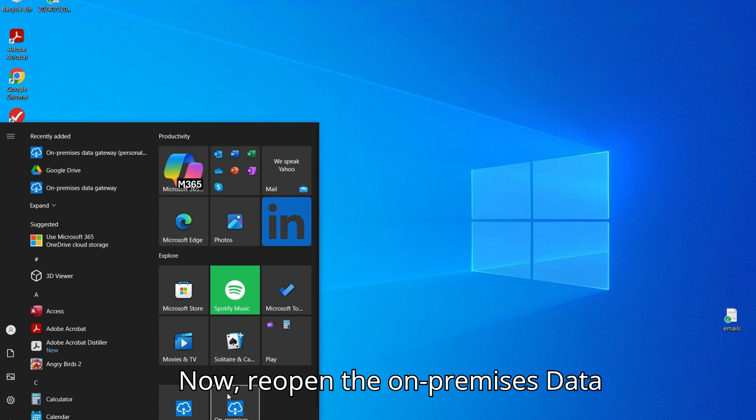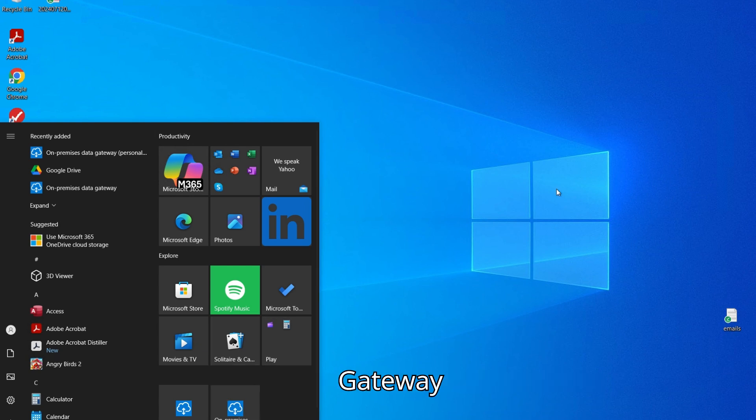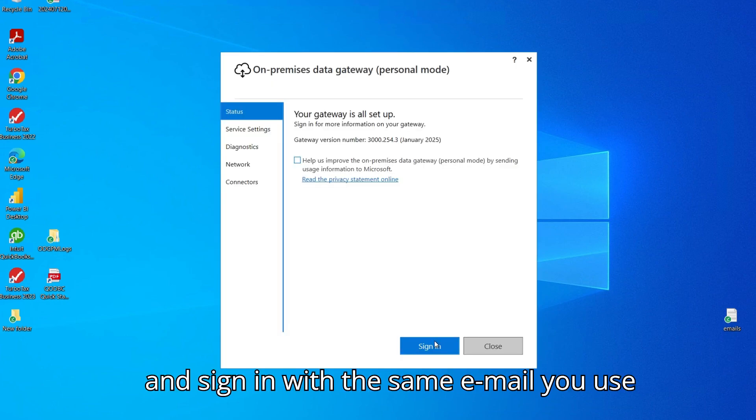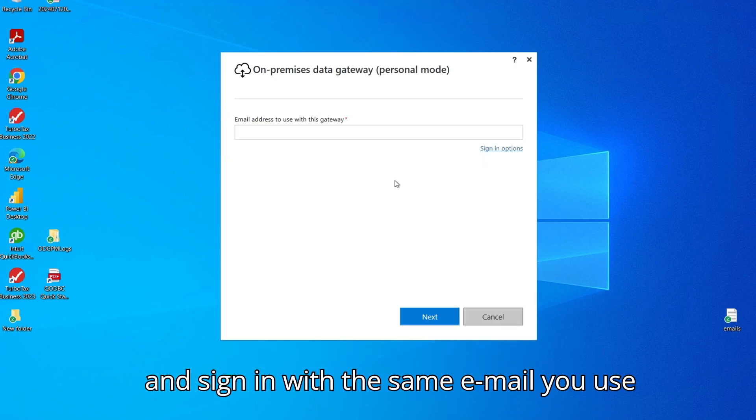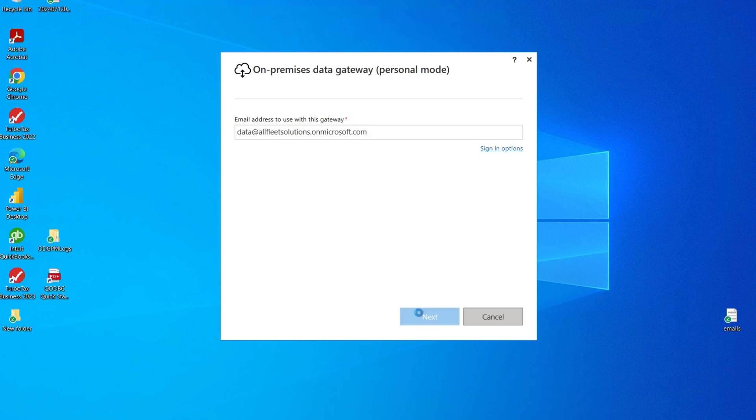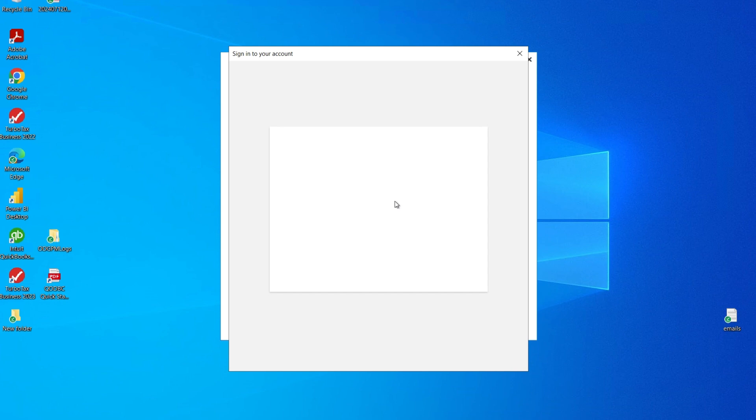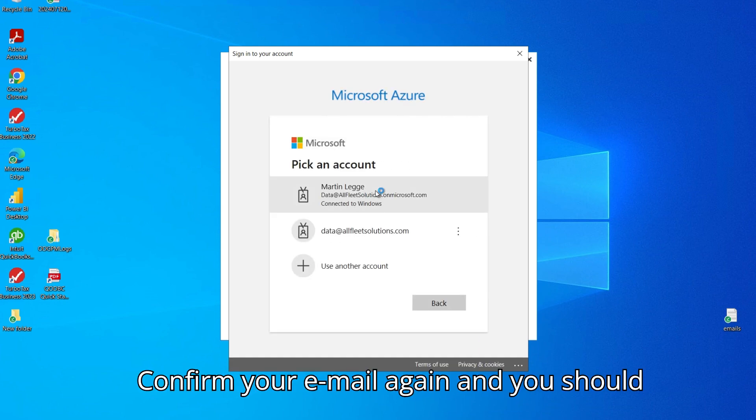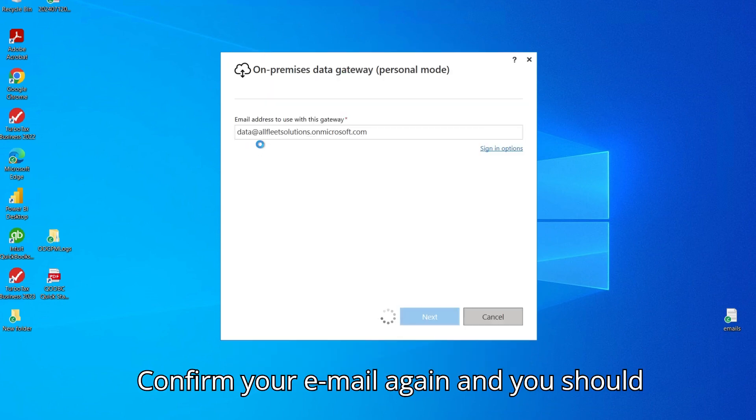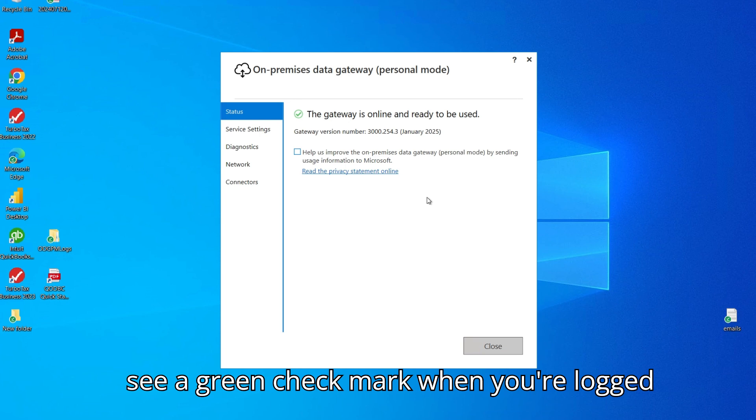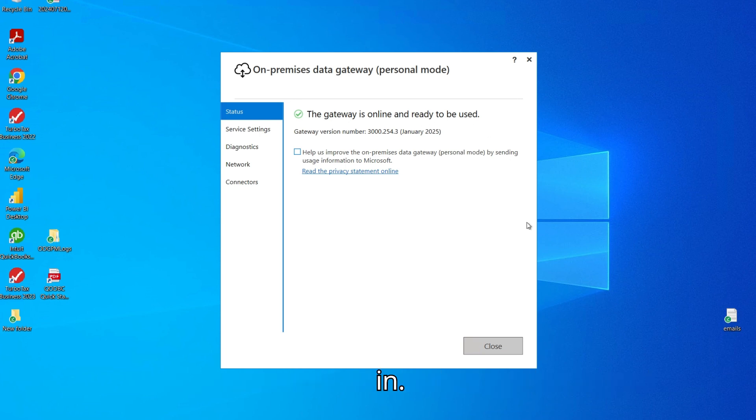Now, reopen the on-premises data gateway and sign in with the same email you use for Power BI. Confirm your email again and you should see a green check mark when you're logged in.